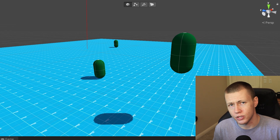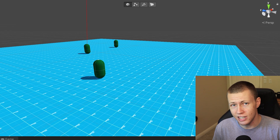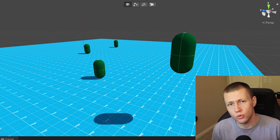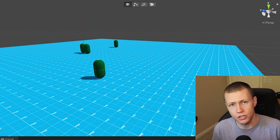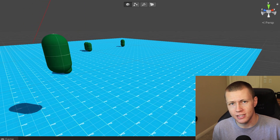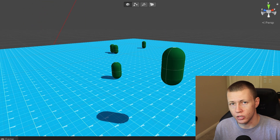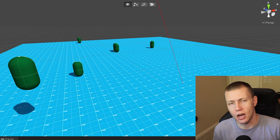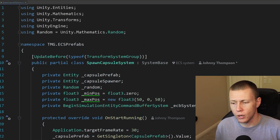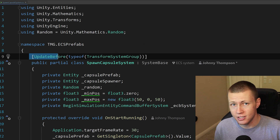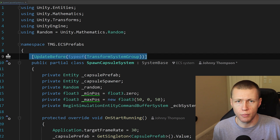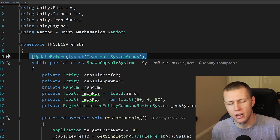The reason this was happening is that although we were setting the translation component on the frame we were spawning the entity, that was running after the transform system group, which copies the translation component into the local-to-world components so Unity knows exactly where to render that object in the world. We were able to fix this by having our spawning system run before that transform system group so everything gets updated in the proper order.